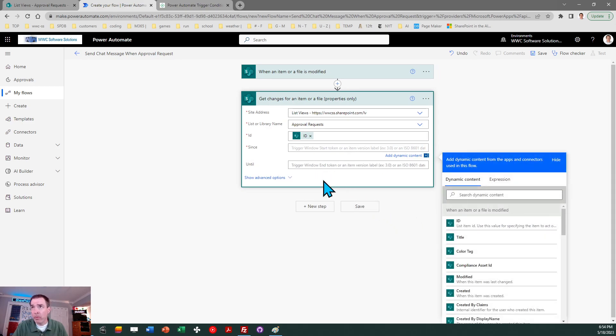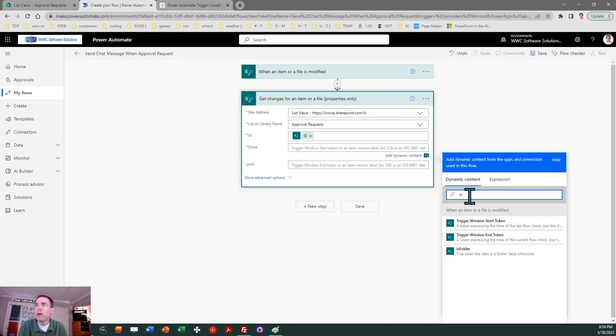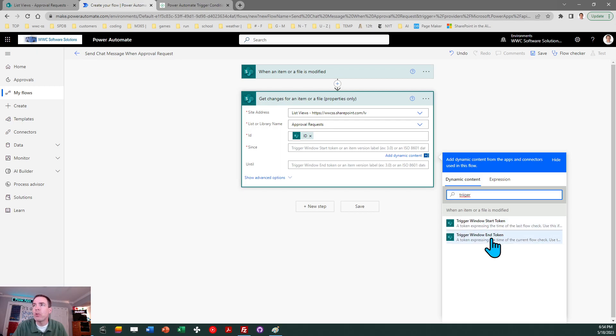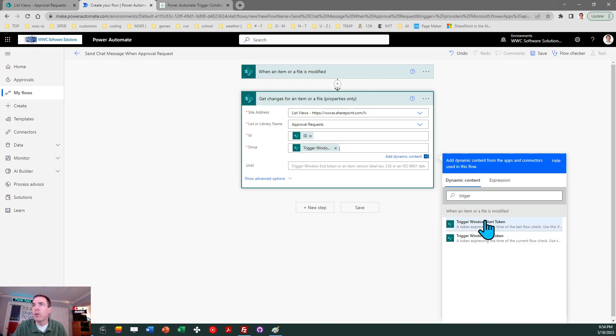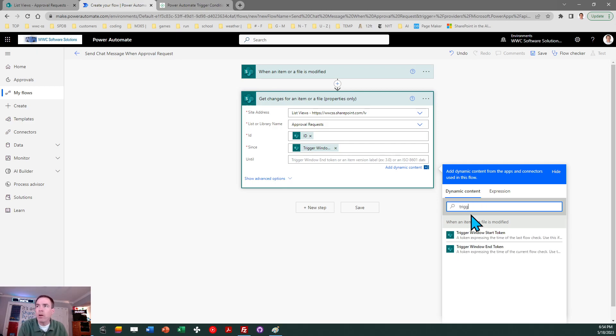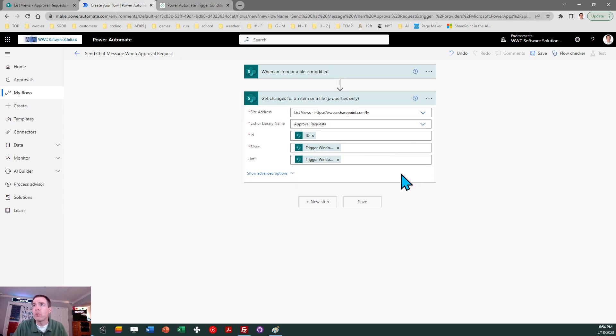And then there's a couple of special arguments you put in here. We only care about comparing against the last version of the file preceding this one. This is a bit difficult to explain but I will tell you you just need to type the word trigger and when you do there's two special options that are available to you which you want to take advantage of. You've got trigger window start token, trigger window end token. For since, you want to use trigger window start token and then until trigger window end token. All you have to remember is type in the word trigger under the dynamic content. It's going to find it for you. Now this flow is aware of previous version information on this record.